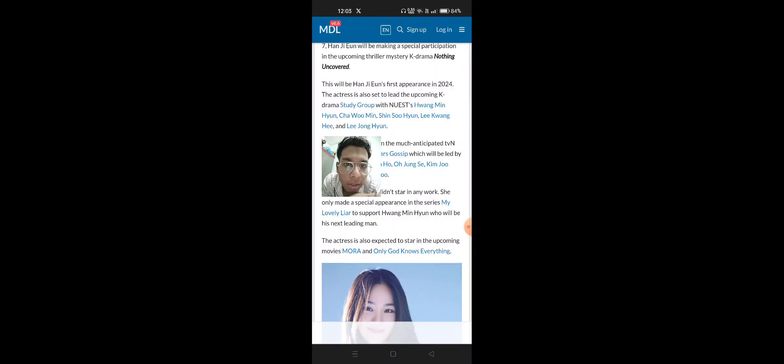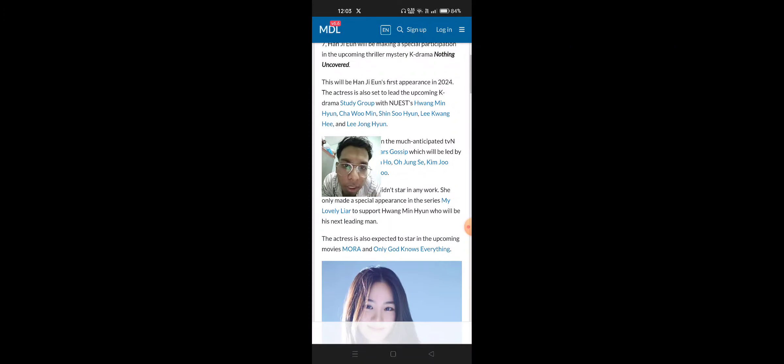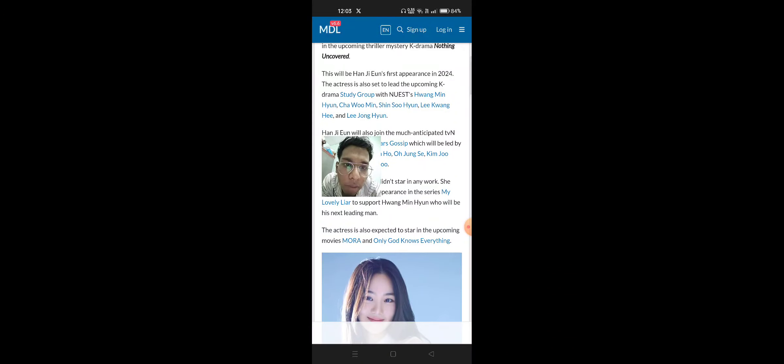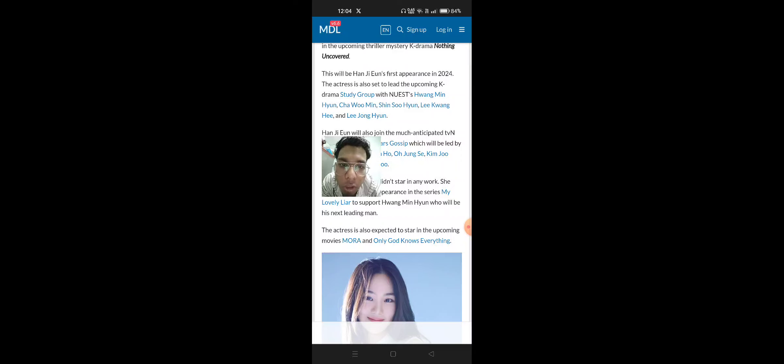The actress is also set to lead the upcoming K-Drama Study Group with newest Hawang Min-Hoon, Cha Woo-Min, Shin So-Hoon, Lee Kwon-Gee and Lee Jong-Yoon.